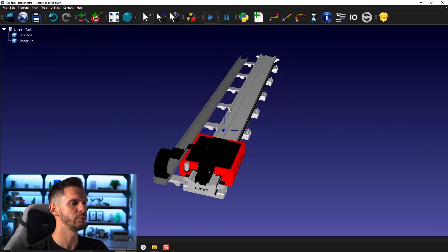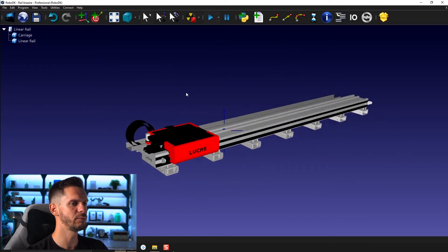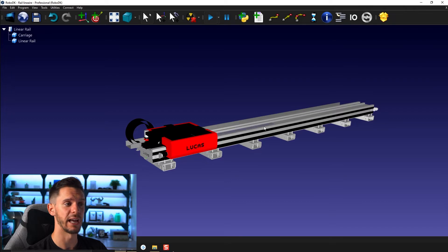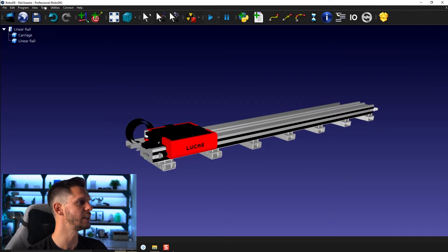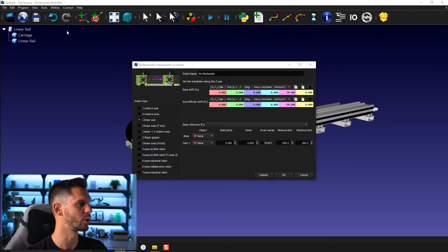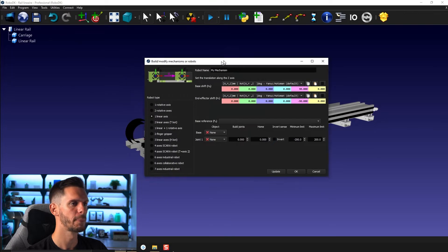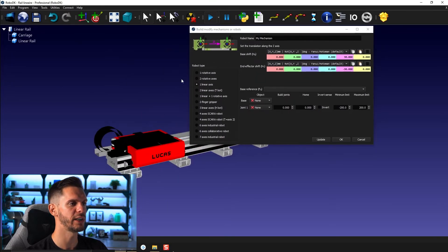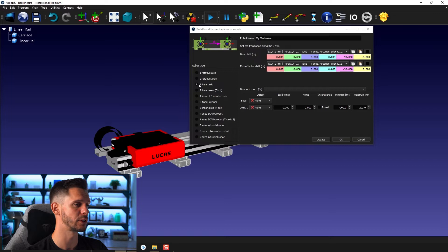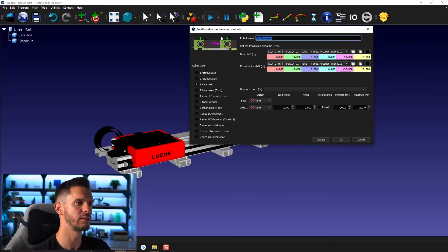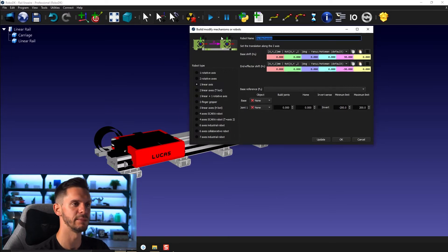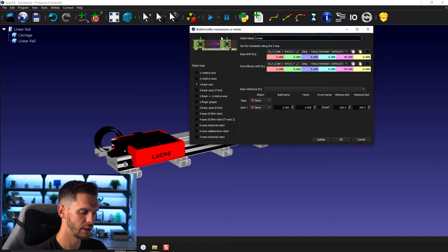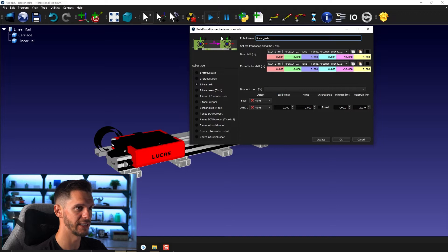So the first thing we will do to create a linear axis out of those two pieces is to go to utilities and then model mechanisms or robot. The default option you should find is the one we're looking for this time. So linear axis, you can start by giving your mechanism a name. So in this case, let's call it just linear axis.